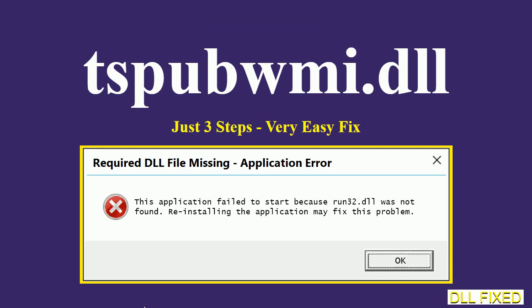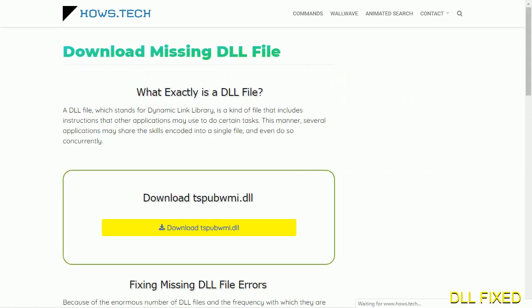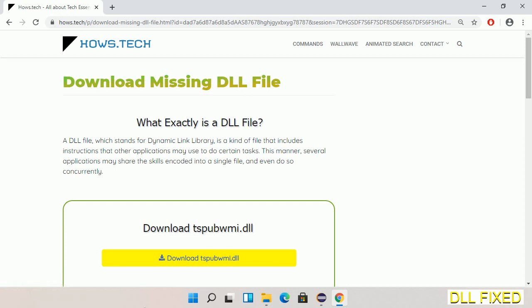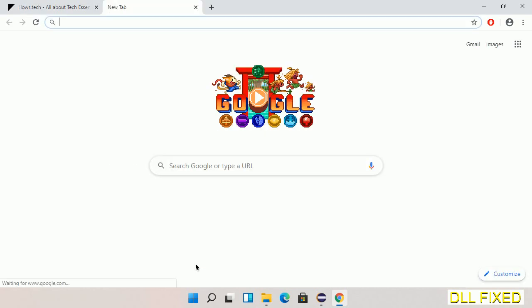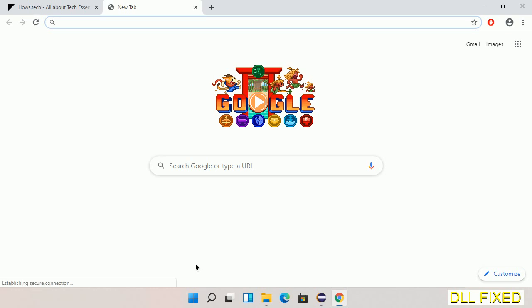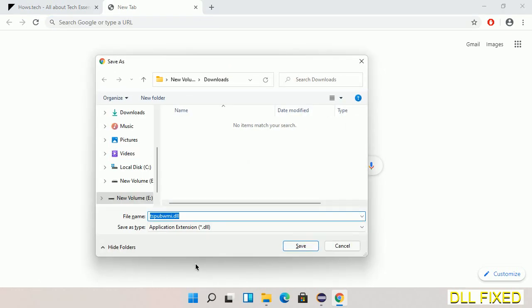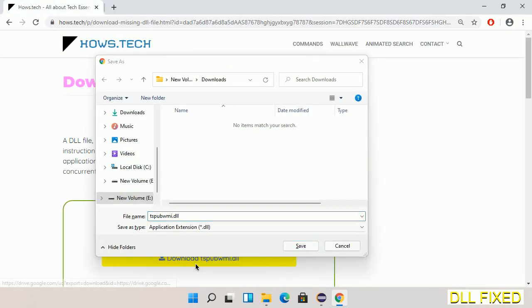Let's see how to fix this missing DLL problem in just three steps. In step one, we have to open this page. The page link is provided in the description. This has a download button, so we'll click on the download button and the file will get downloaded. Now save this file somewhere.